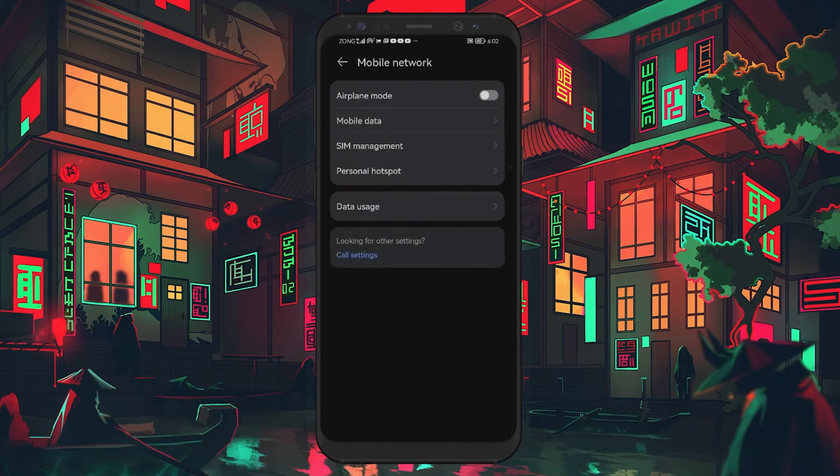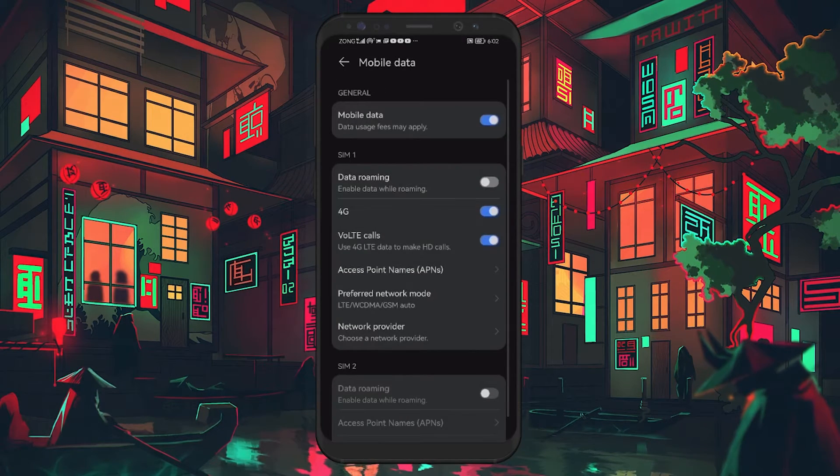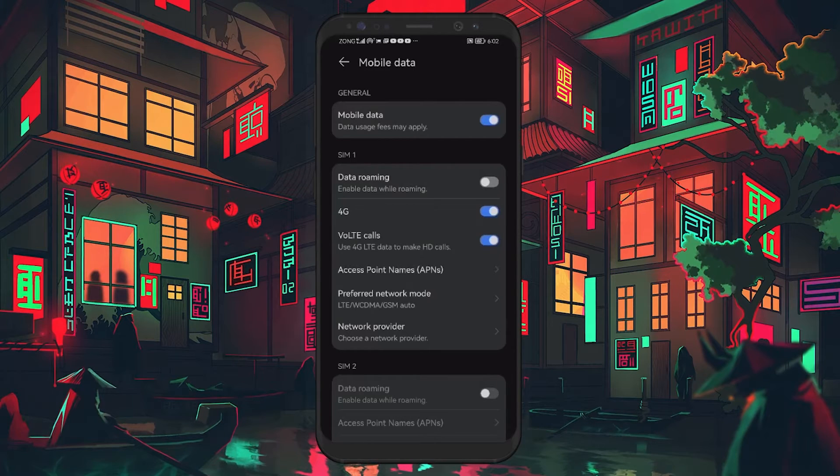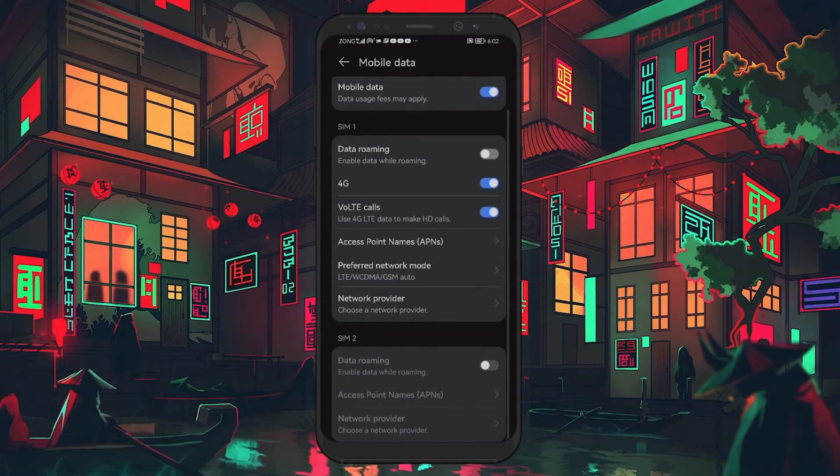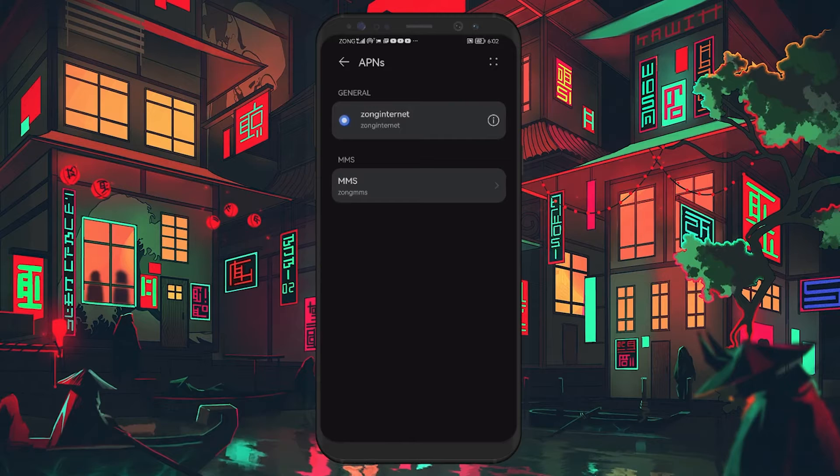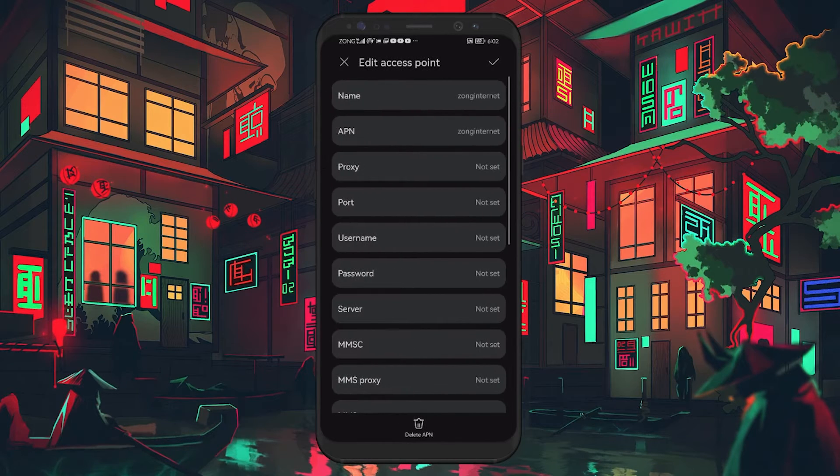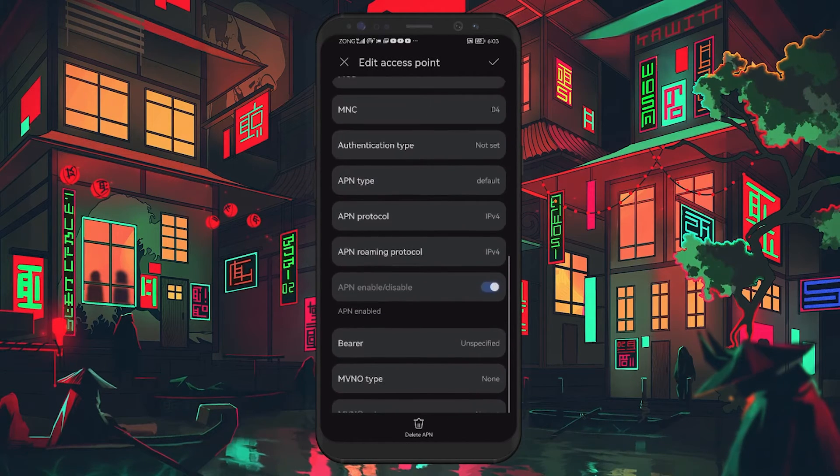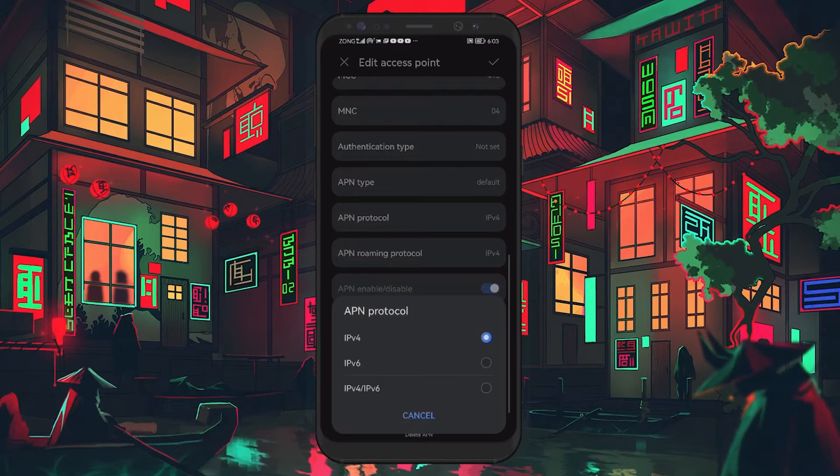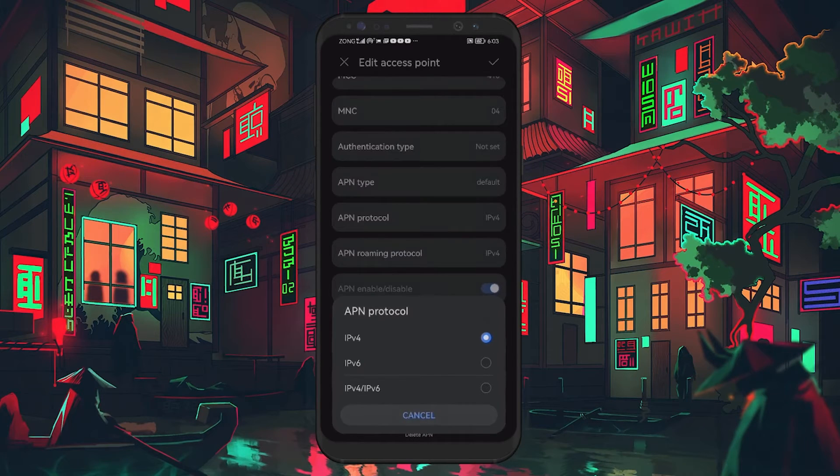If that doesn't work, go back to Access Point names and scroll down to APN protocol. If it's set to IPv4, change it to IPv4 slash IPv6. After making these changes, restart your phone and check if YouTube can play videos.